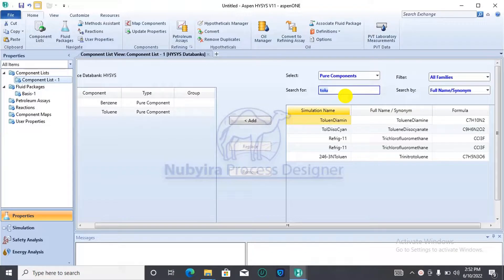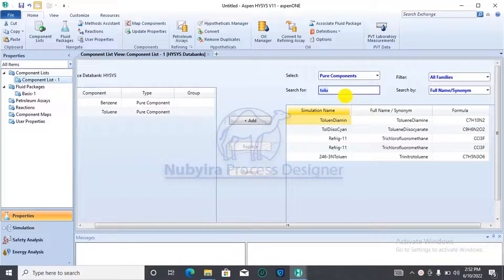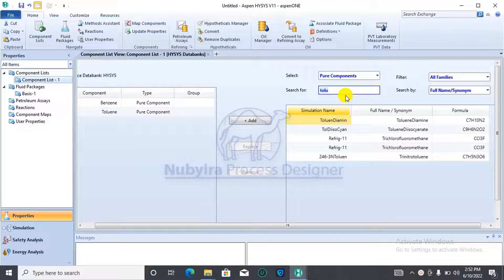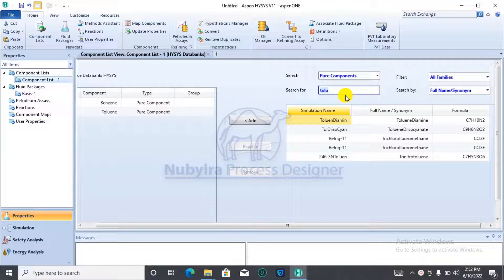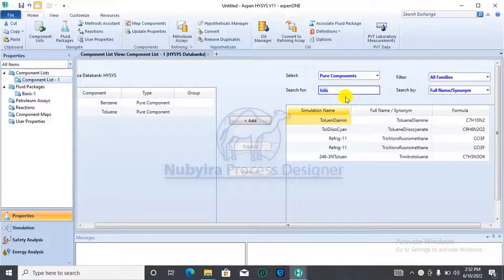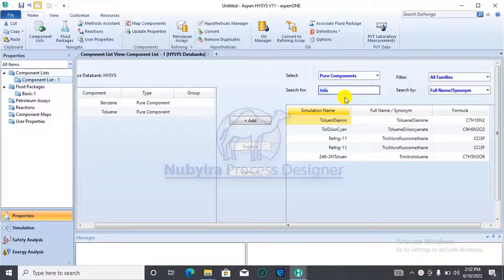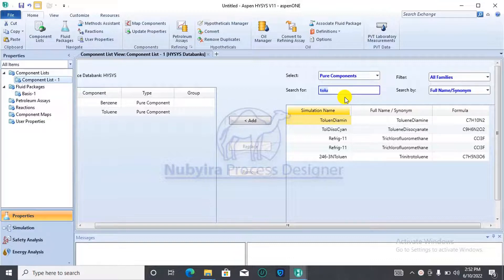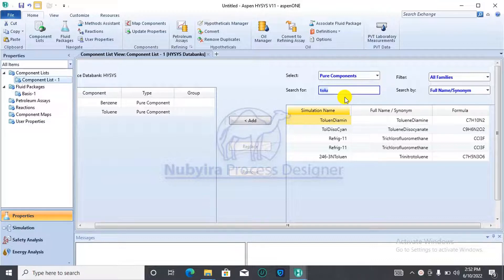Good day guys. Welcome to today's lecture. In today's lecture, I'll be taking you through the generation of binary and ternary plots using the Aspen Process software. Before I move on, I'd like to ask you to subscribe to this channel if you haven't done so yet in order to get notifications of new uploads in the future.